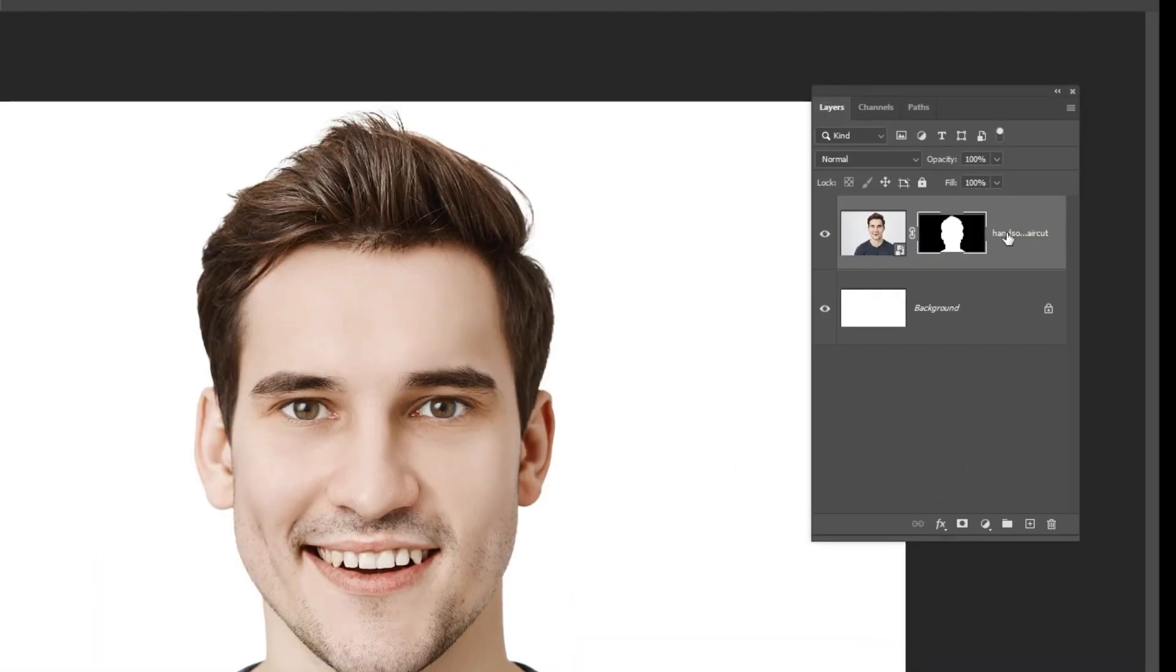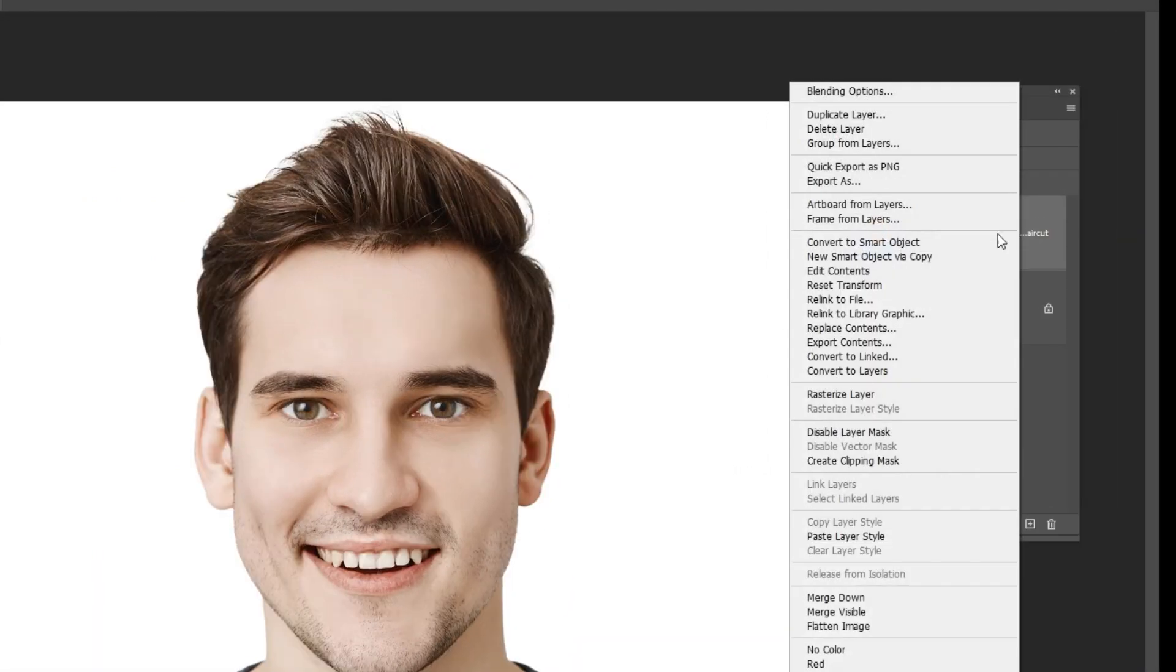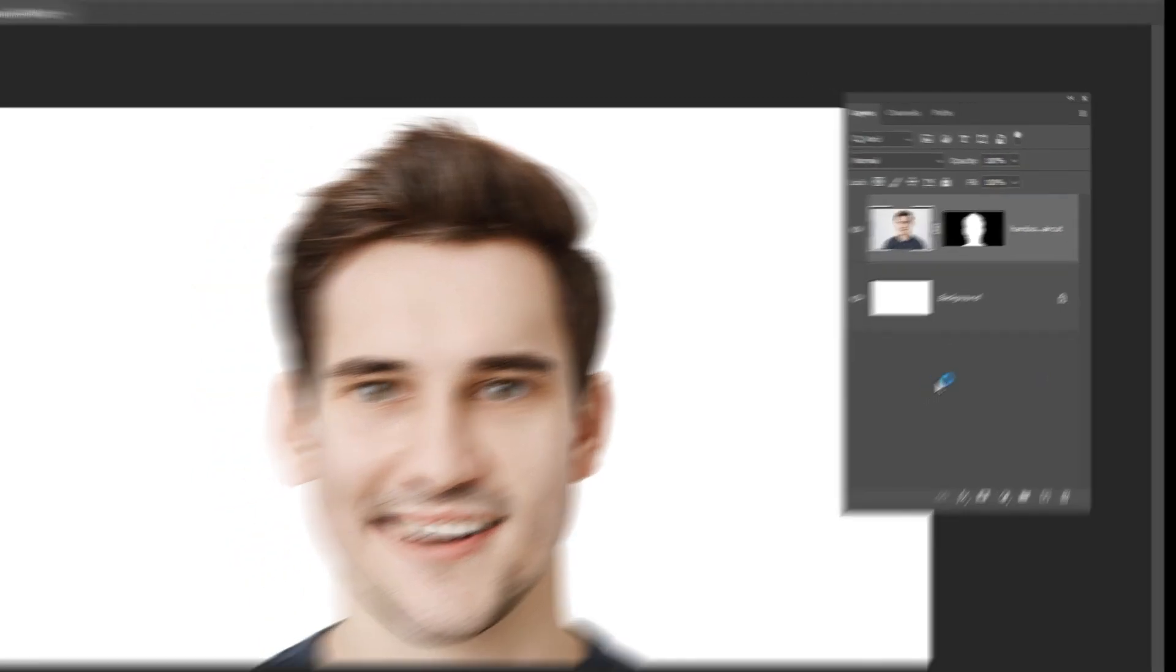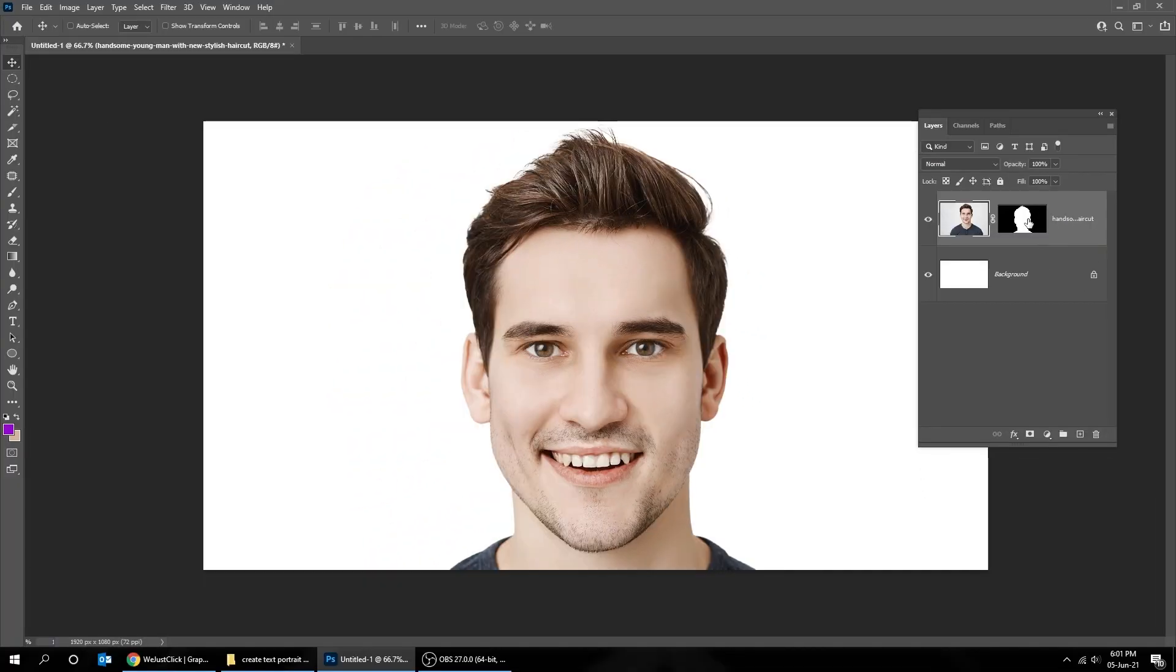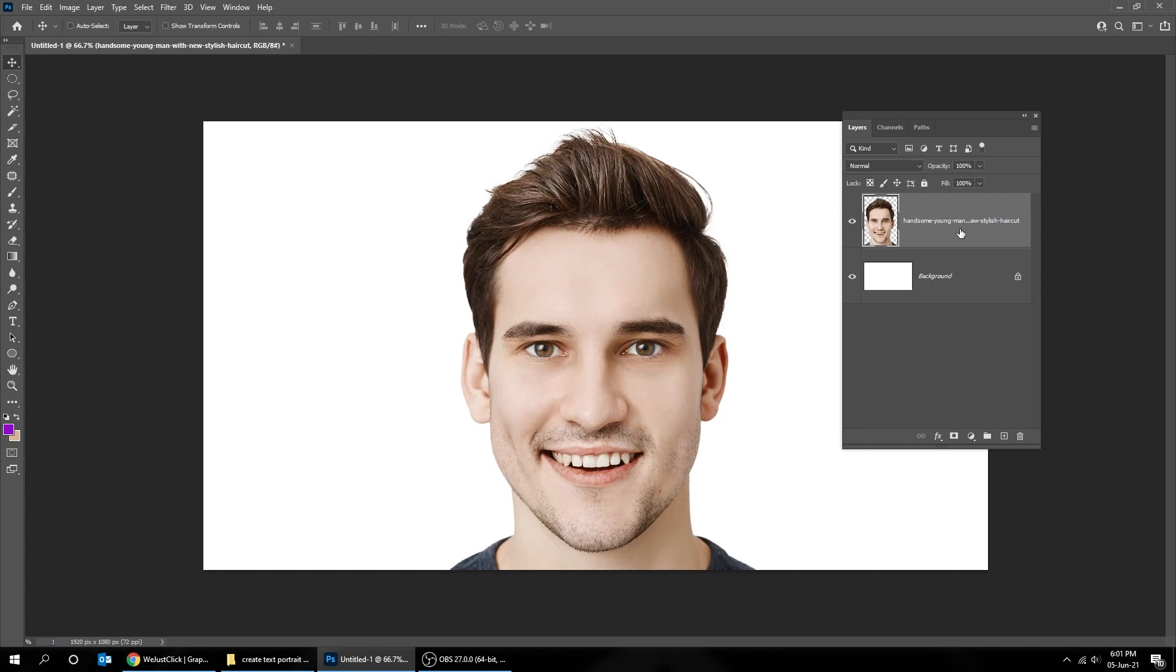Right click and choose rasterize layer. Delete the mask. Duplicate that layer.